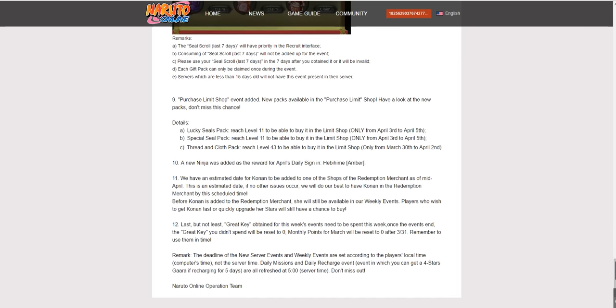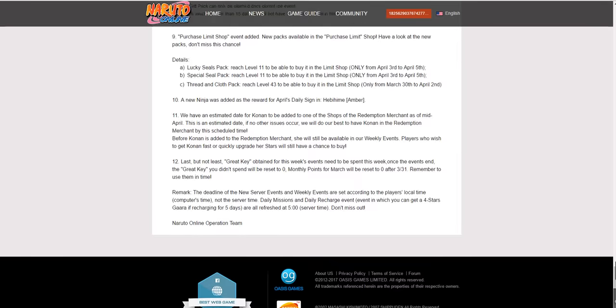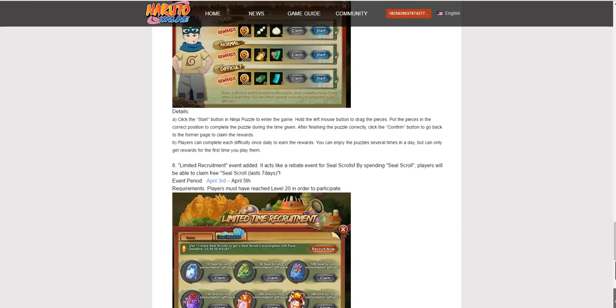Purchase limit, like the users thing, the lucky seals packs, basically they give you one sales growth, like 10% off, nothing very useful. New ninja it was added to reward April day sign-in. And I remember they used to try to sell this ninja, so rest in peace for those people who spend coupons or ingots for this ninja.